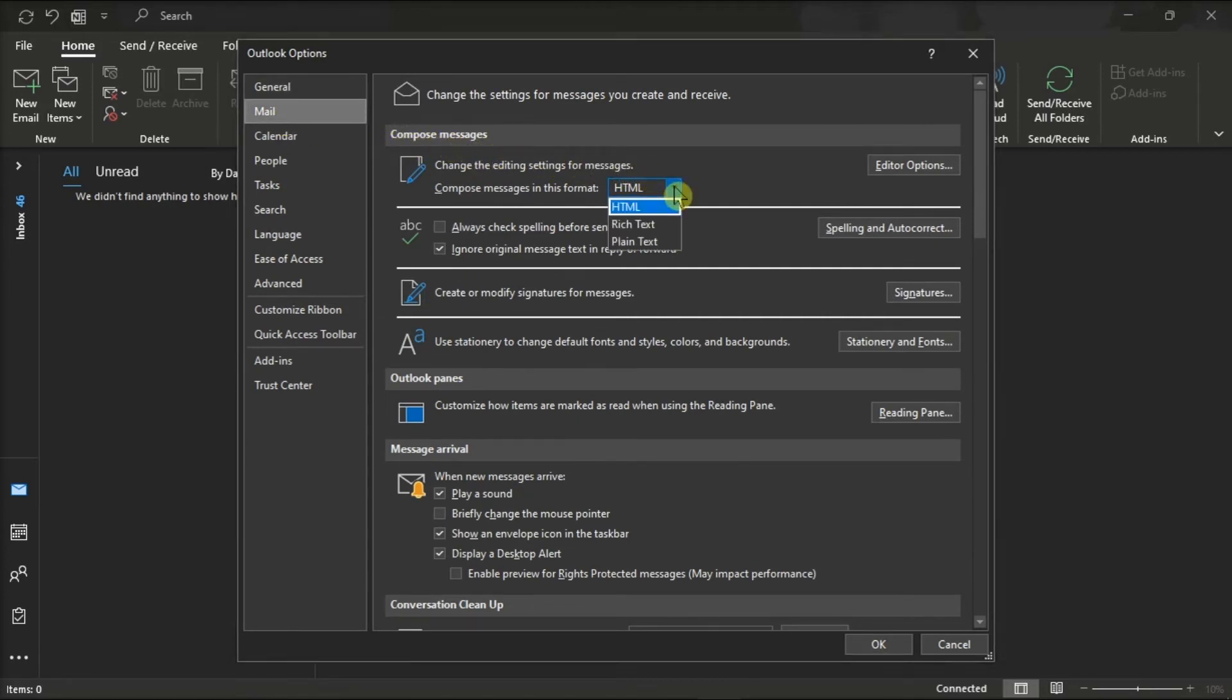change the Compose Messages in this format to HTML, rich text, or plain text as desired.